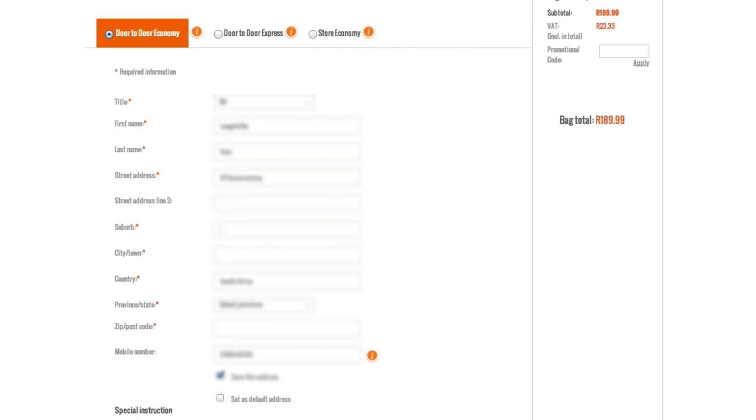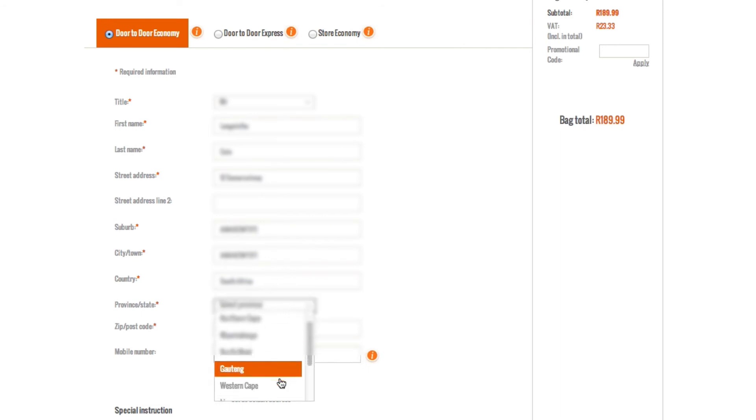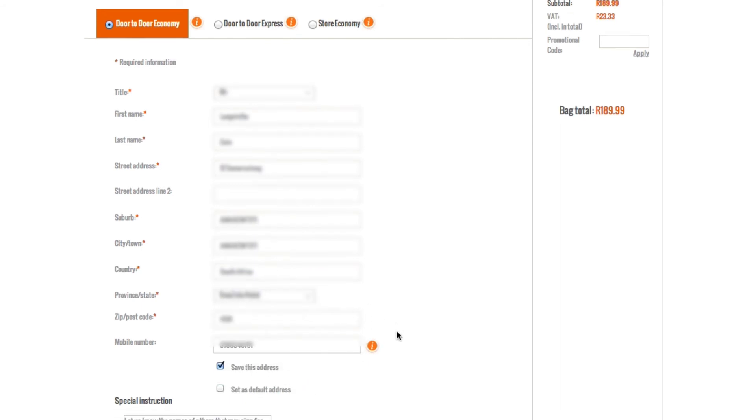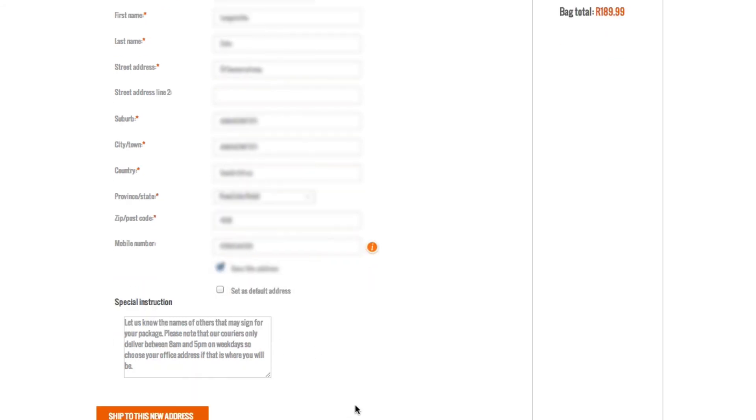If you select Door-to-door Delivery, proceed to enter the address where you would like your items delivered. Choose whether to have the address as your default address and if you have any special instructions for the delivery, enter the details in the space provided. Then click Ship to this new address.